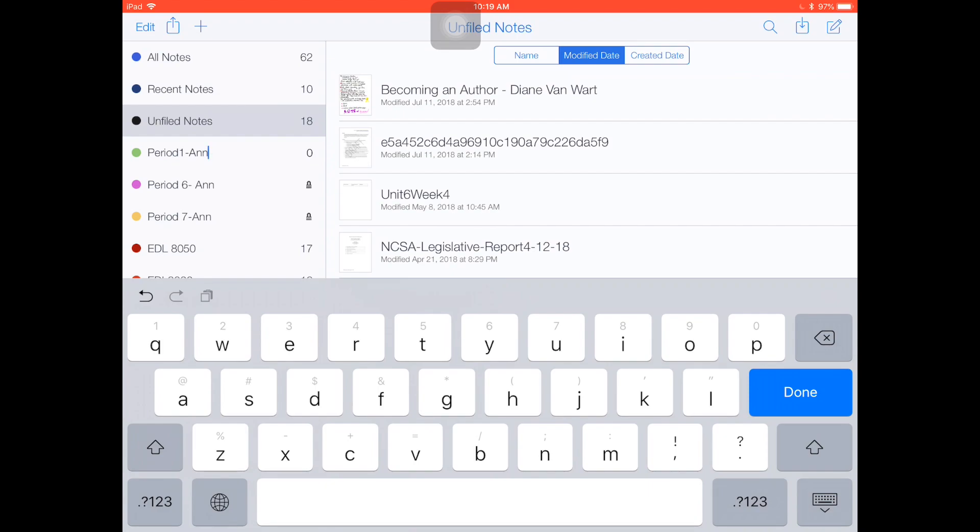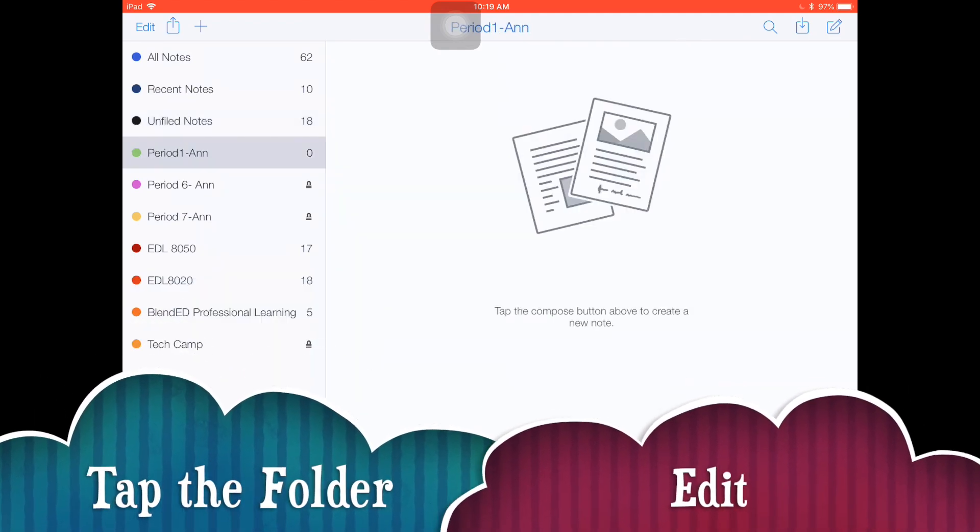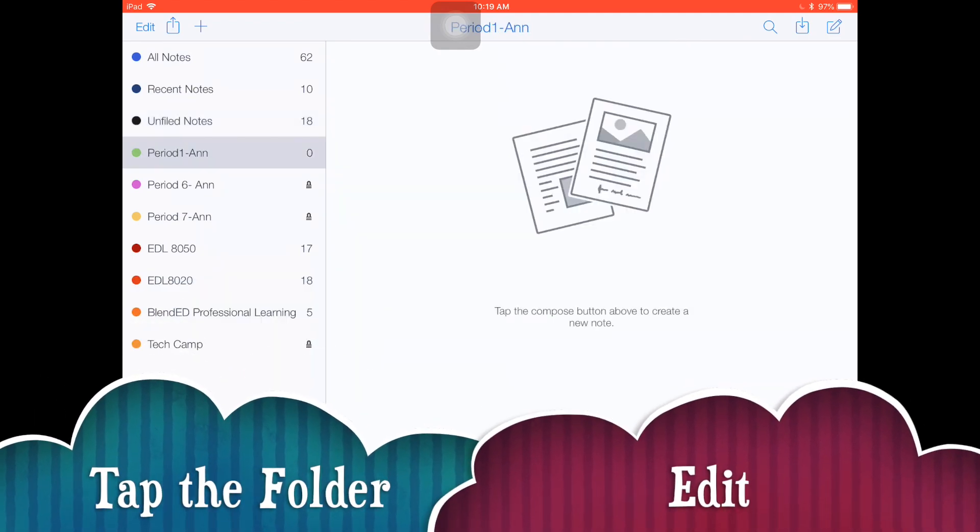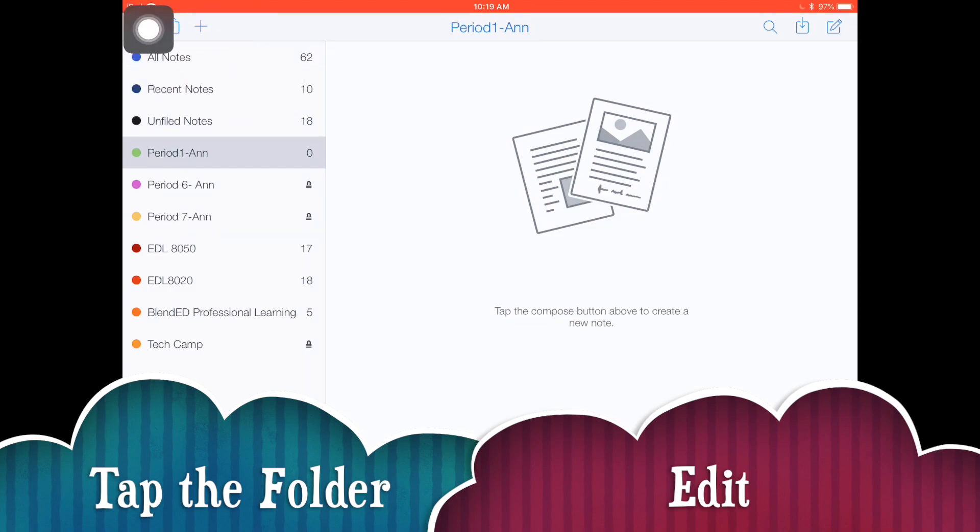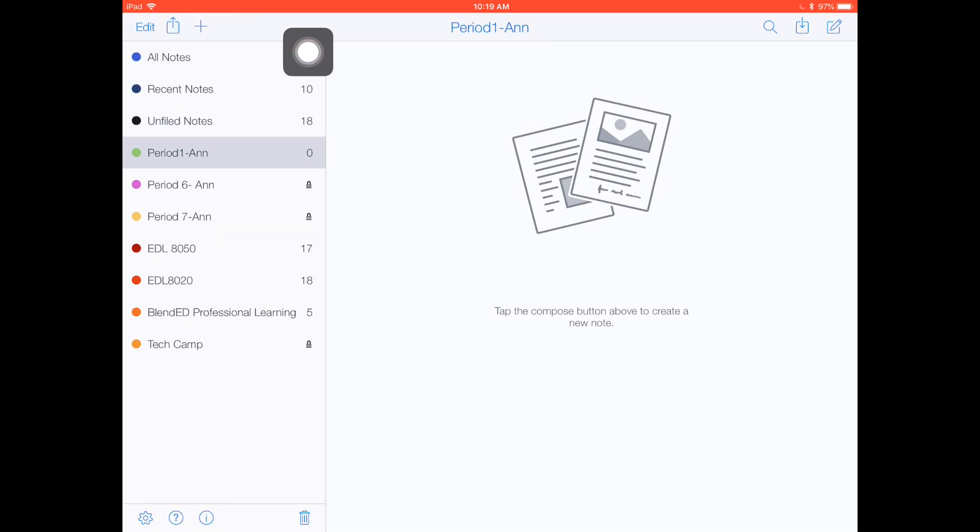Now that you have a folder, just touch on that folder and then touch on edit, which is found in that upper left-hand corner.